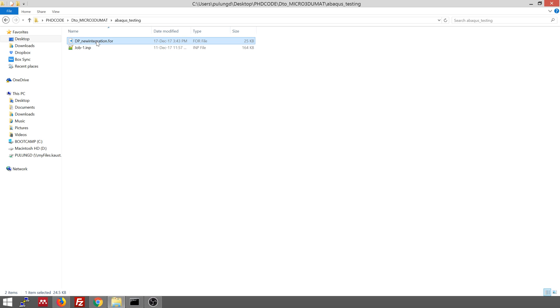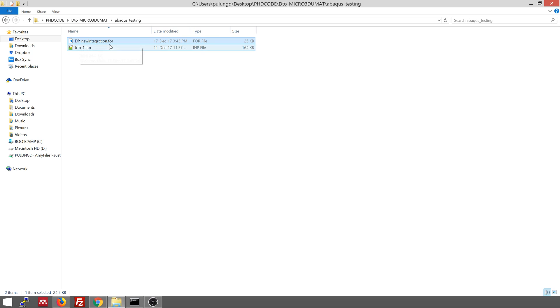So this is the UMAT file, the dp.newintegration.for. When you're using UMAT in Windows, the format of the Fortran file should be .for. When you're using it in Linux, you need to manually modify the format of the file to .f.